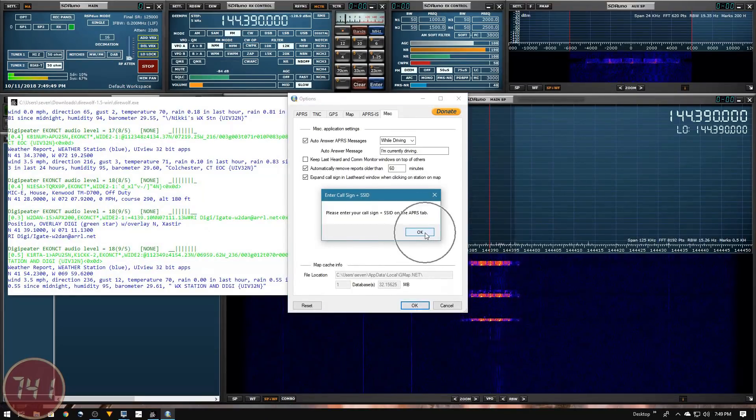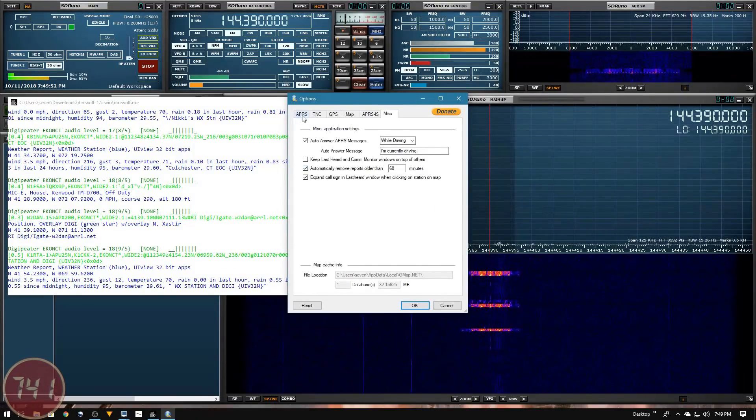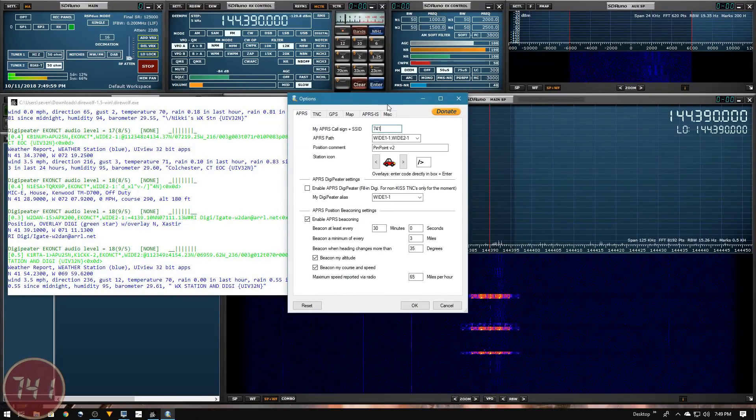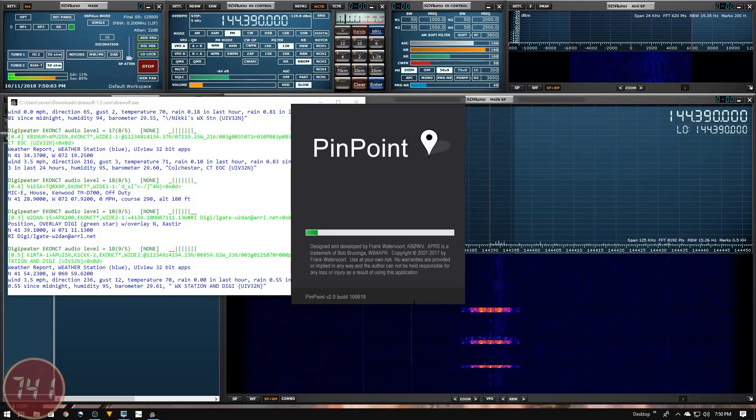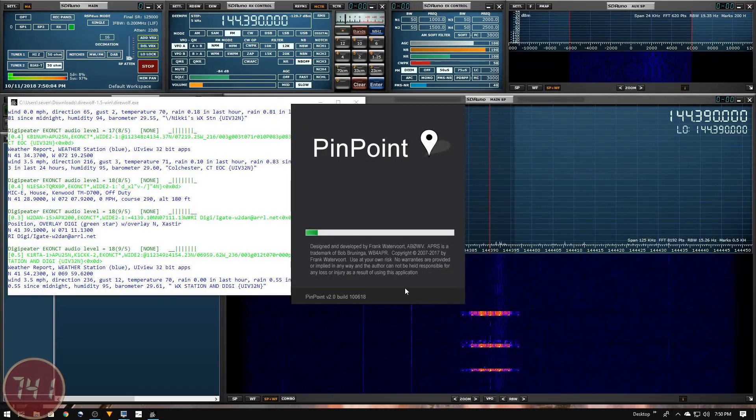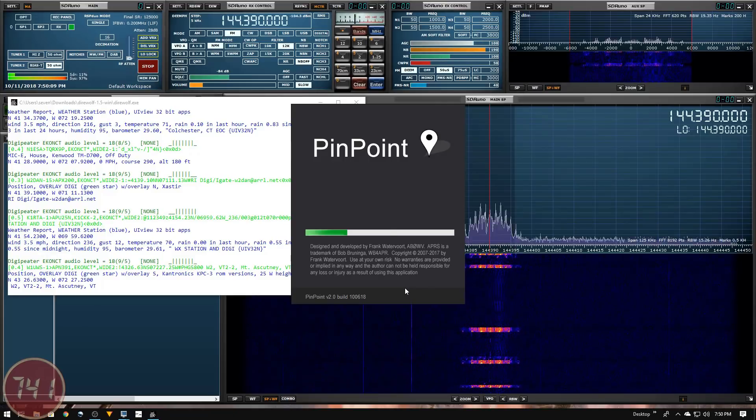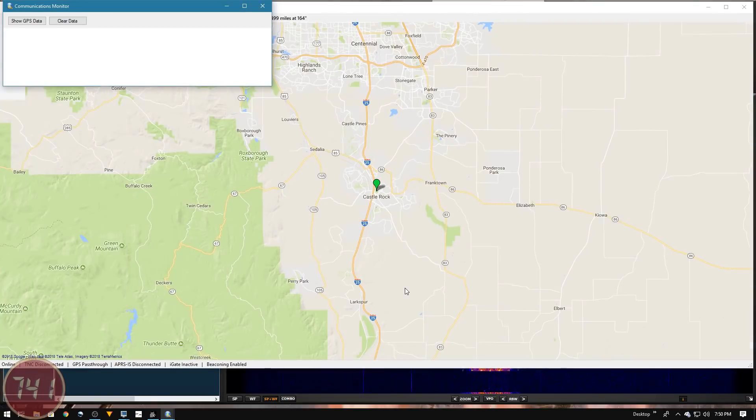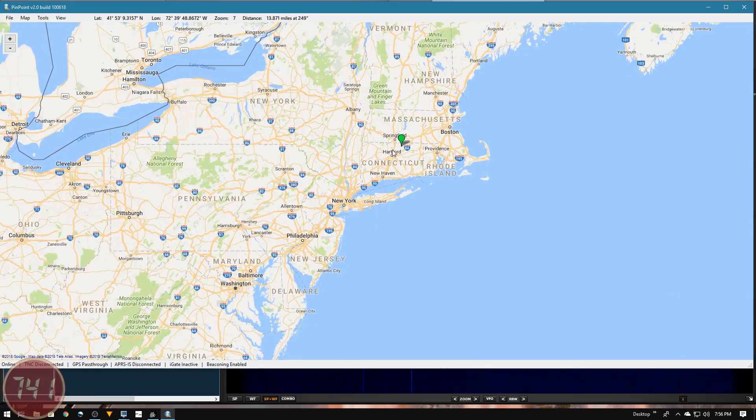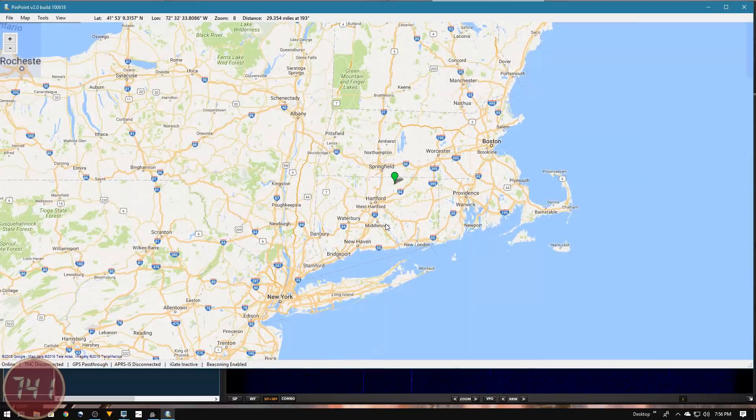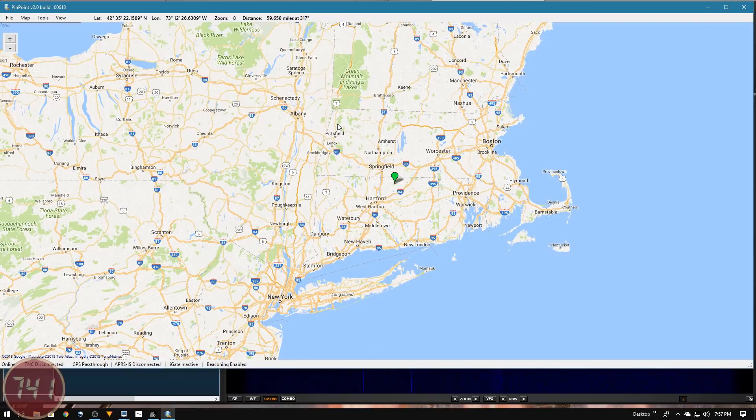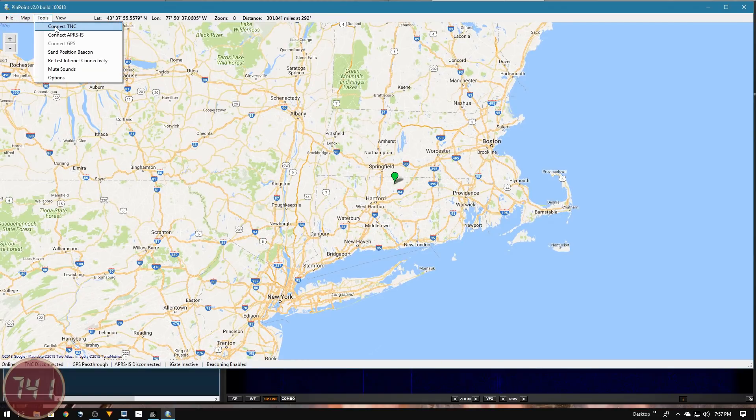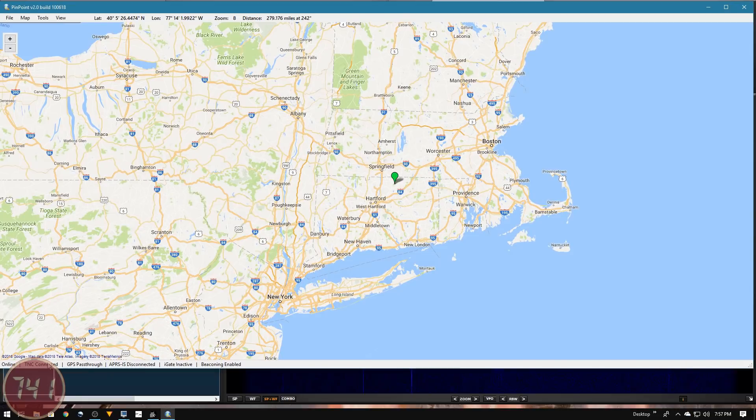It looks like it wants me to put a call sign in on the tab. Let's see if it lets me just put in 741, and it did. Let's zoom in a few clicks to get a better view of the general area. Now to get everything running, we need to go up under tools and connect TNC. You can see down here in the status bar it shows that TNC is connected.